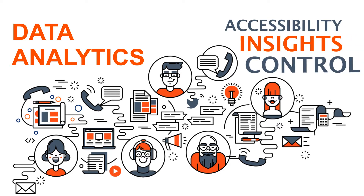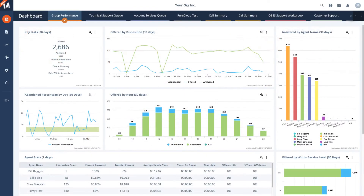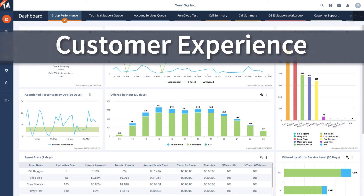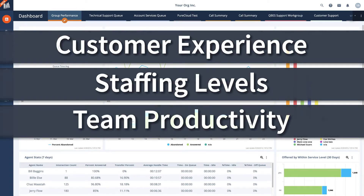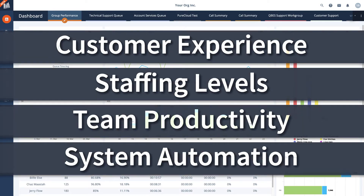Here's a look at our platform. We tie into your PureCloud data to give you flexible and customizable dashboards and reports around customer experience, staffing levels, team productivity, and system automation.